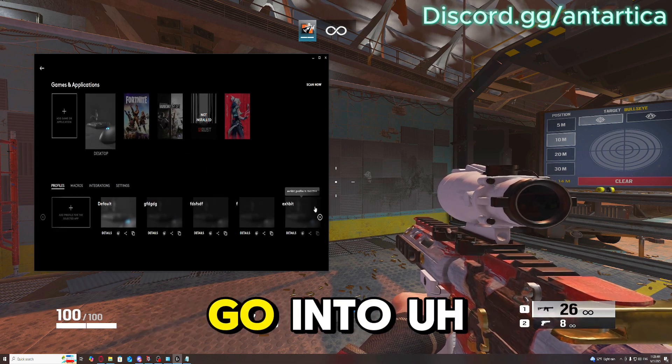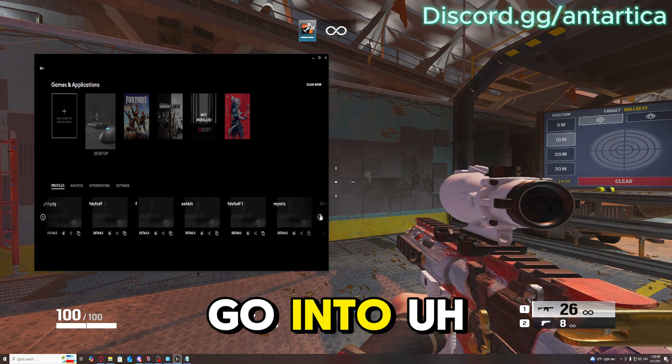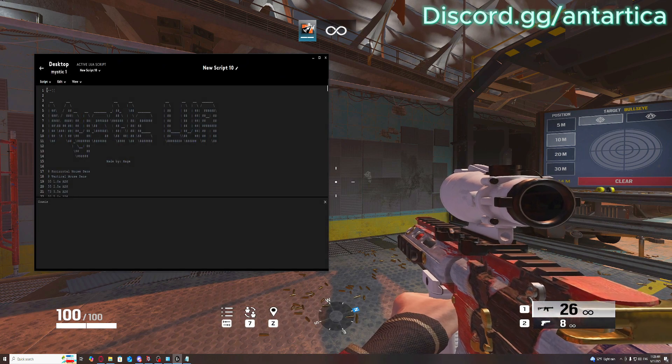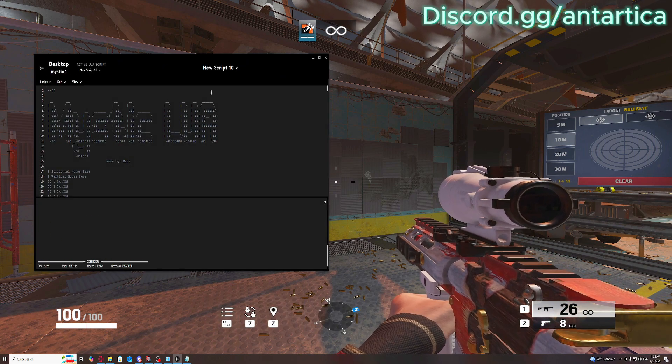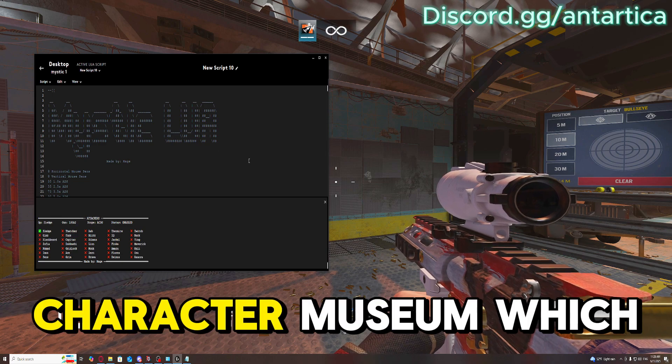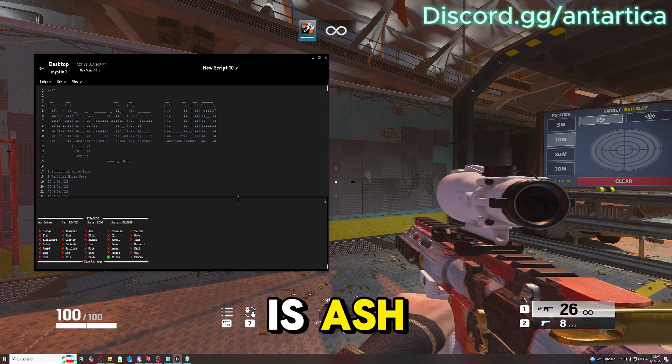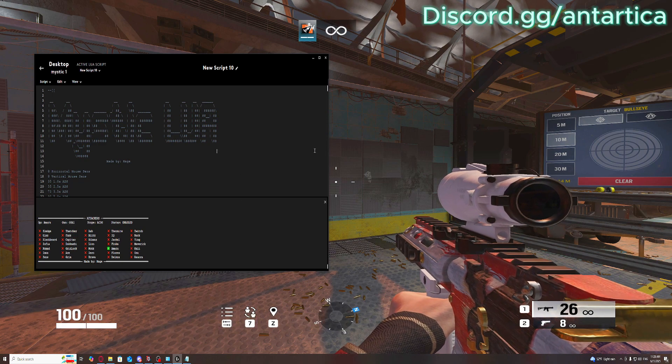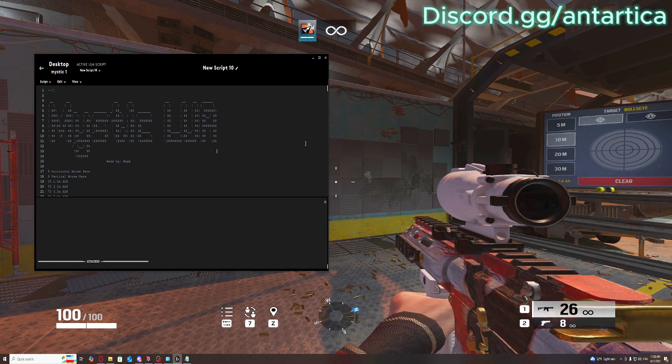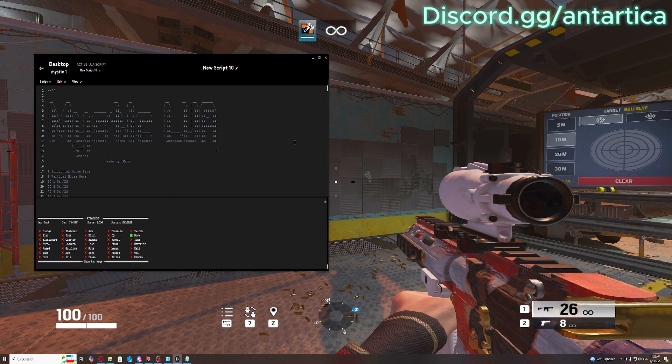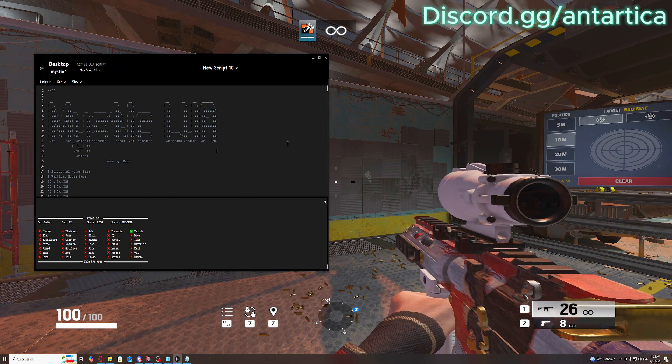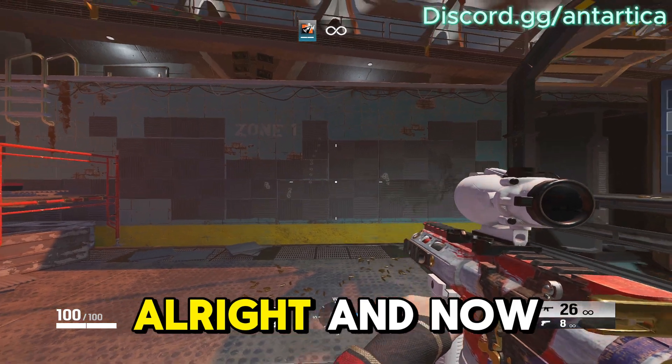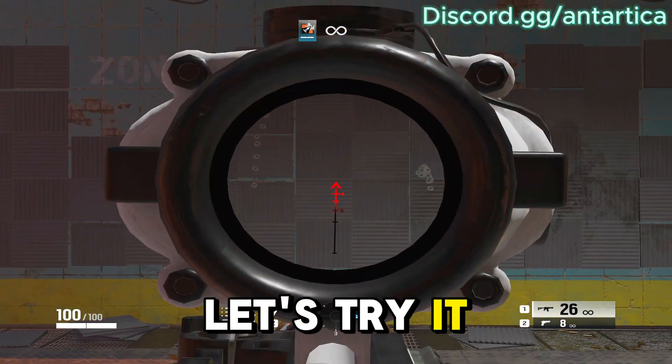Alright, now let's go into the recoil. Let me go to the character I'm using, which is Ash. Alright, and now let's try it out.